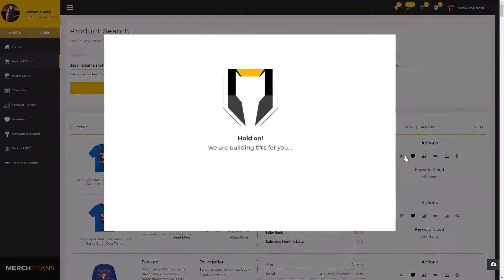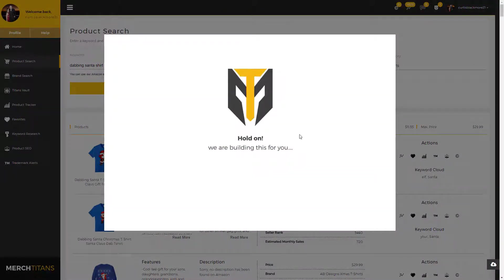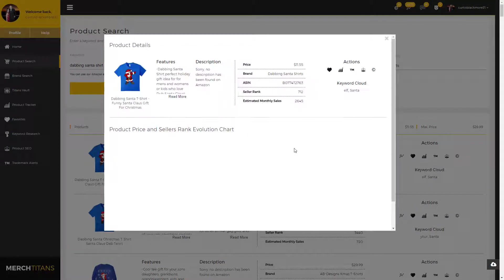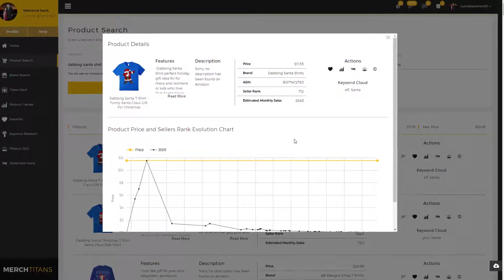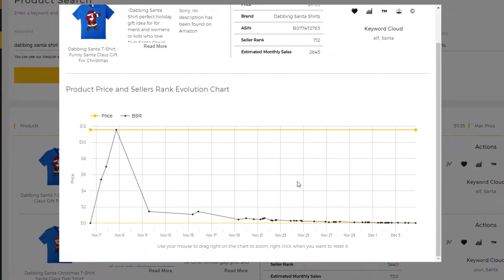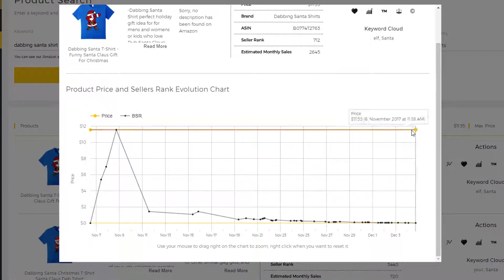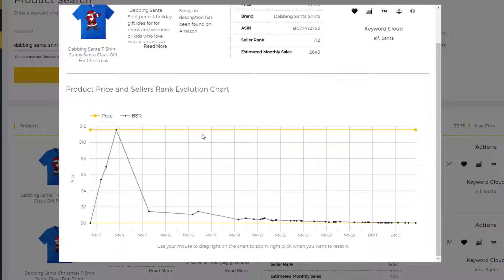So if it has a bunch of BSR history, like the ups and downs, you know that this product is consistently receiving sales. So here you go, here's the chart. This is the price. The yellow line indicates the price. If that were to change at any time, we will keep track of that data for you so you can see the price fluctuation.